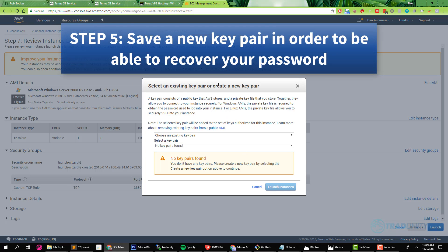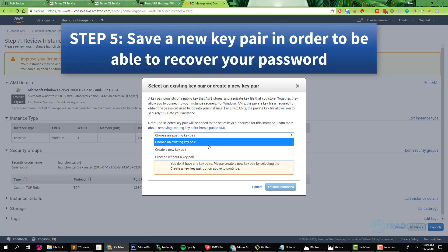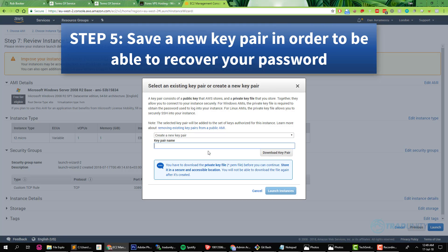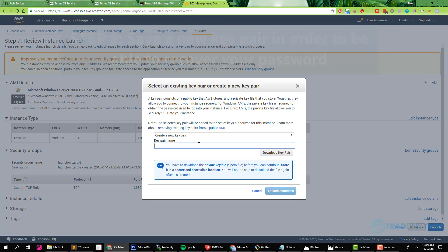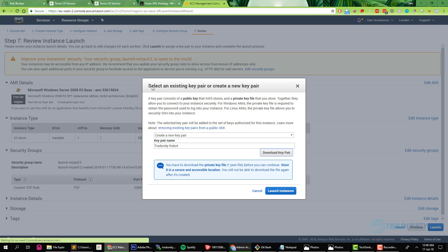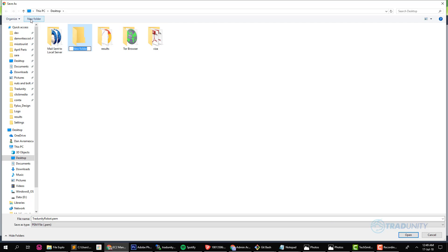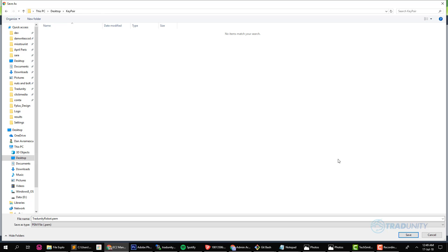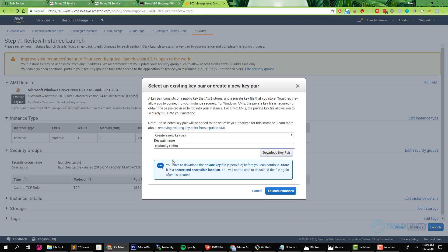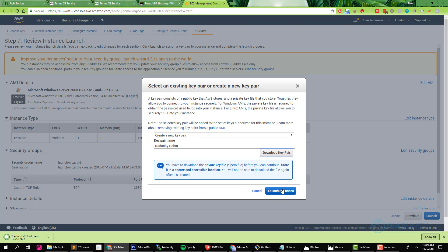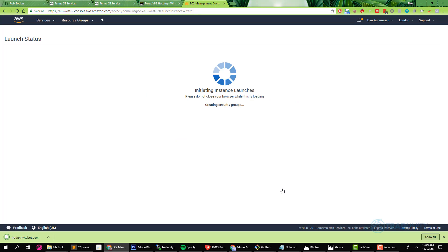So now it will ask us to create or use an existing key pair which is an encoded file that will help us decode our password. Our password comes encoded. Choose a name for your virtual machine. I call it TradunityRobot and then download the key pair and keep it safe. I am putting it in a folder called key pair and I am going to store it in a very safe place so that I don't lose it. You can see it's PEM, the extension is PEM.